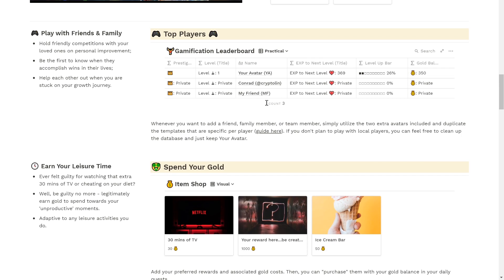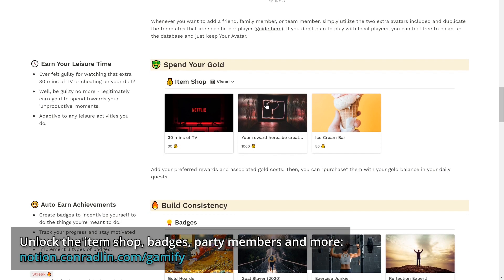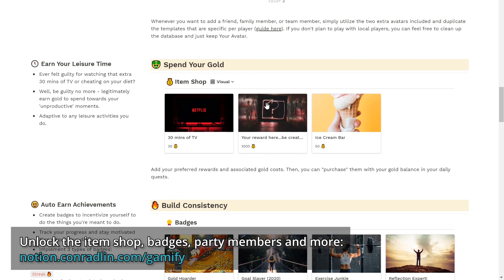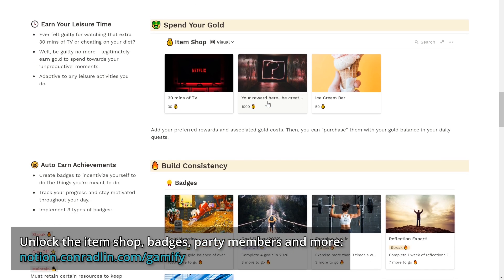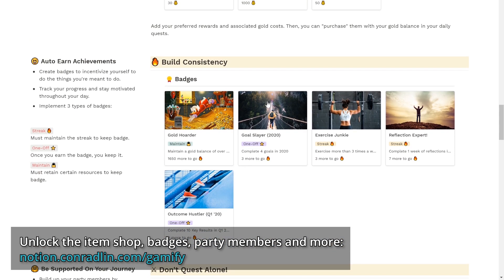You can also earn your leisure time by spending your gold. If you've ever felt guilty for watching that extra 30 minutes of TV or cheating on your diets, well, you don't have to be guilty anymore because you can legitimately earn gold to spend towards your unproductive moments. You can also build consistency by earning achievements to incentivize yourself to do the things you're meant to do, and on top of that, you can track your progress and stay motivated throughout your day.